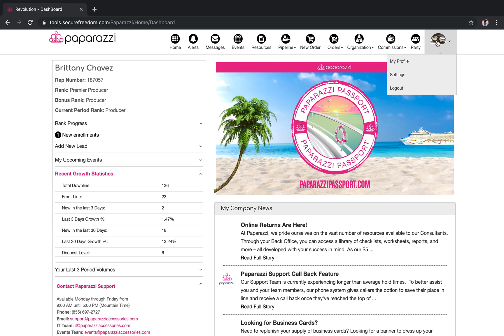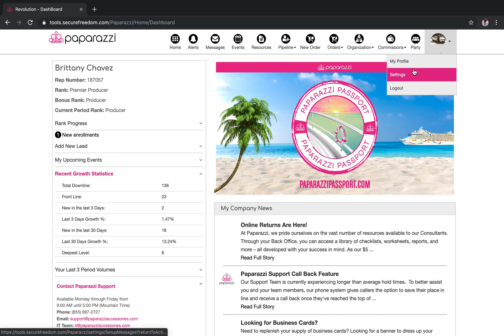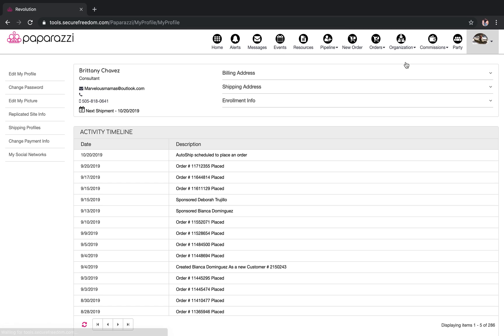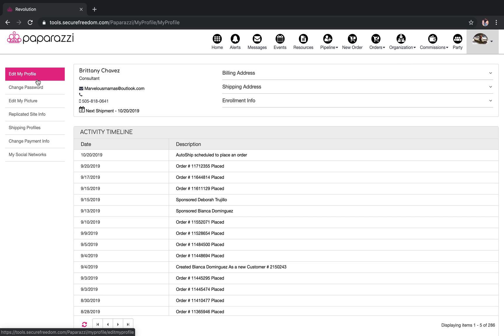You're going to go ahead and click right here on your little picture and you're going to go to My Profile. Once you hit My Profile, you're going to go to Edit My Profile.